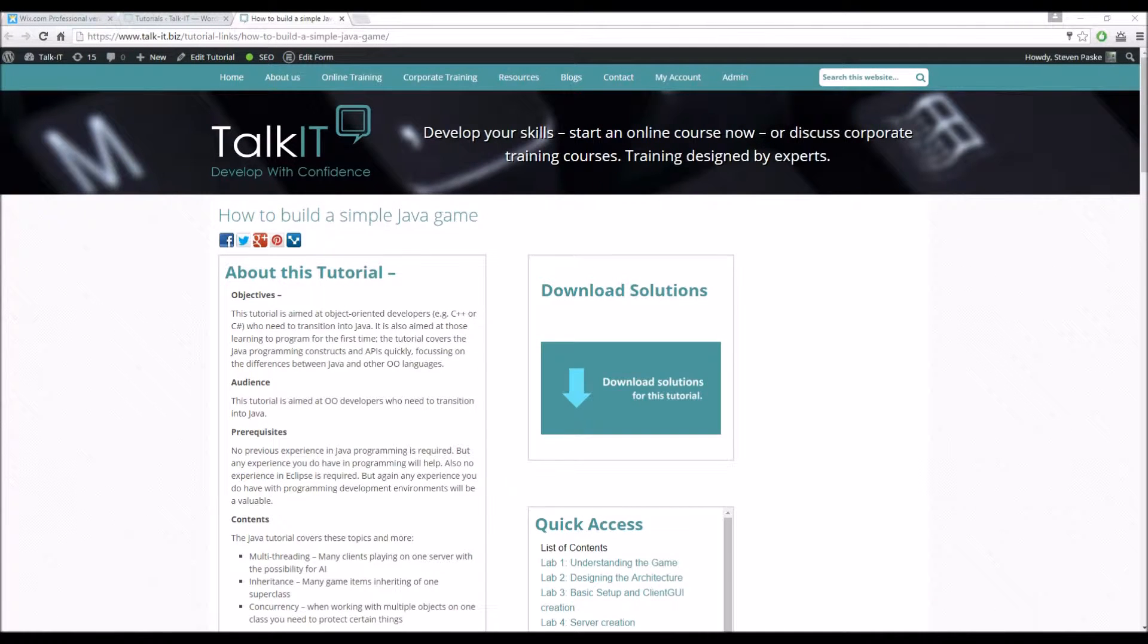Hello and welcome to a talk IT tutorial. This one is going to be a simple Java game. We're going to be doing Lab 4 this time, server creation.